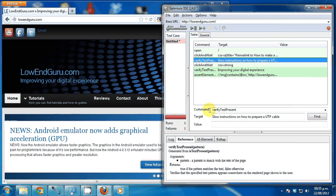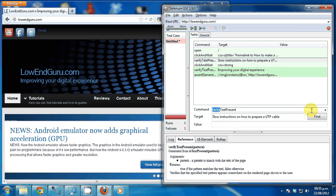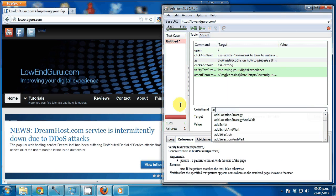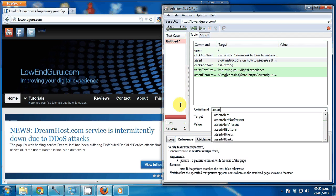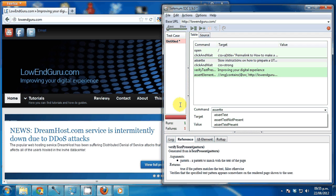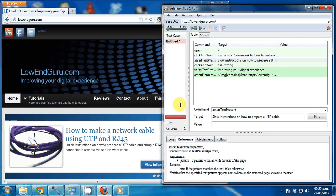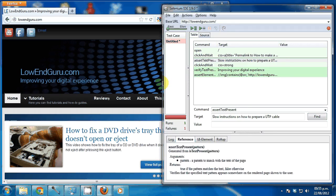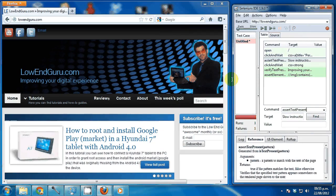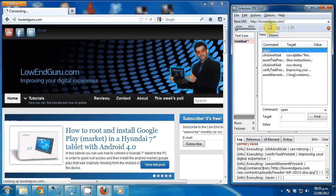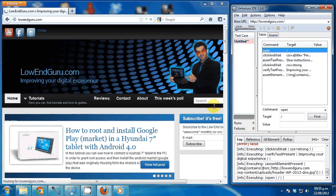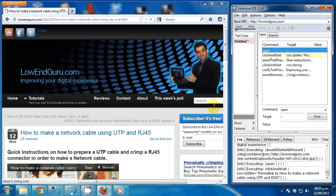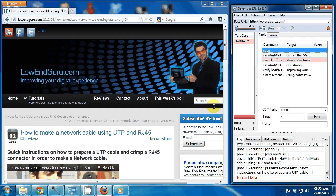Now there's a small difference between verify text present and another command that is very similar which is called assert text present. The difference between a verification and an assertion is basically that when it's verified, if it fails, it will attempt to continue running the test if it can. But when it's an assertion, if it's assert and I play it back, you will see that the whole test will stop right there. It will not attempt to continue. Small but important difference.